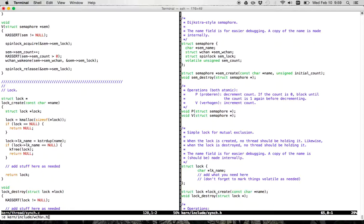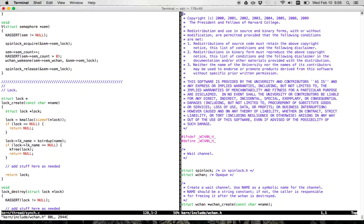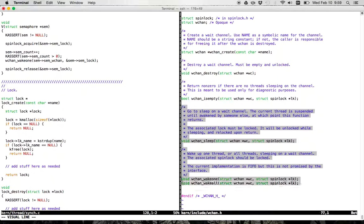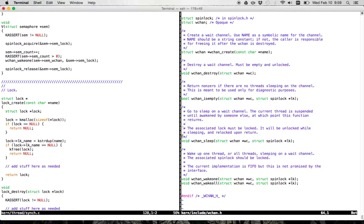I'd encourage you to start in the header files. This is the header file that defines a wait channel. Similar to the semaphore, it has a create and destroy function, plus a call to determine whether it's empty. The core pieces are functionality that allows me to sleep on a wait channel and then wake up one or all of the threads sleeping on it. The wait channel represents a group of threads all waiting for the same thing — in this case, waiting for the semaphore's count to go from zero to one.